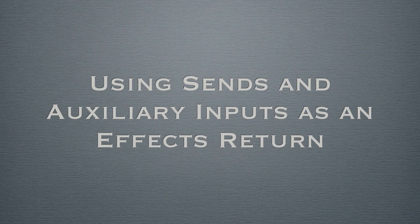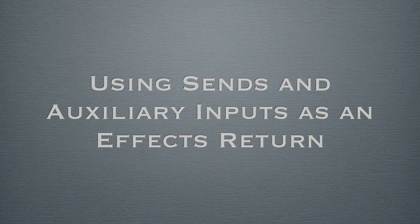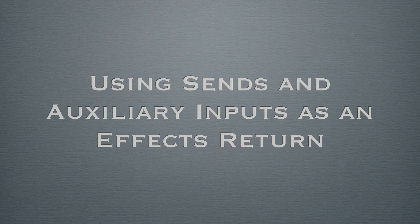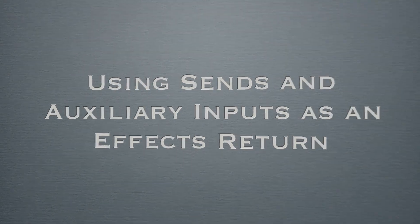I mentioned in an earlier video that you can add effects such as reverbs and delays on each individual track in a session. However, there are many advantages to applying effects such as reverbs and delays to your tracks by using sends and auxiliary inputs as an effects return. Let's first cover the general idea of how this works.